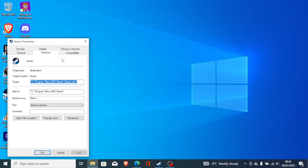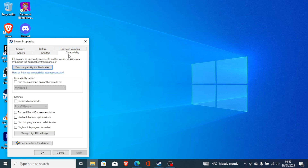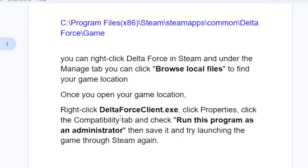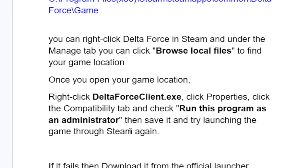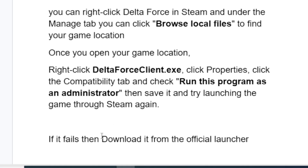On the Properties tab go to the Compatibility tab, and make sure to check 'Run this program as administrator'. Click Apply and click OK to save changes. So just right-click DeltaForceClient.exe, click Properties, click the Compatibility tab, check 'Run this program as administrator', then save it and try launching the game through Steam.